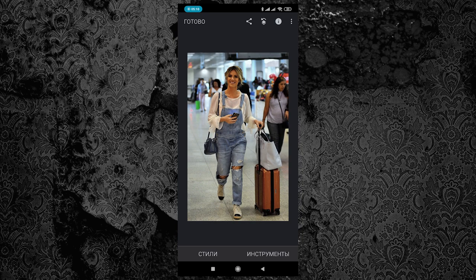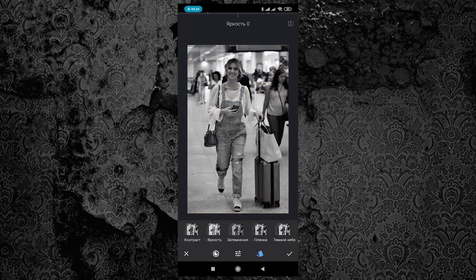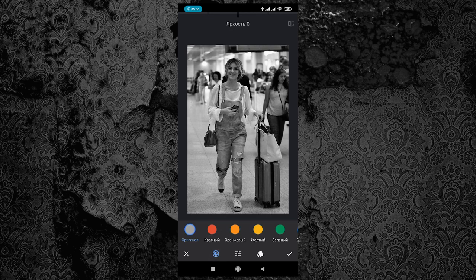Кликаем «Инструменты», кликаем «ЧБ». До этого мы работали с заготовленными фильтрами, но сегодня эта панель нас не интересует. Смотрим вниз и видим кружочек — здесь у нас спрятаны каналы. Сейчас активен «Оригинал»: все цвета соответствуют цвету в черно-белом варианте — тёмные цвета ближе к чёрному, светлые — ближе к серому. Джинсовую ткань мы видим здесь серой.